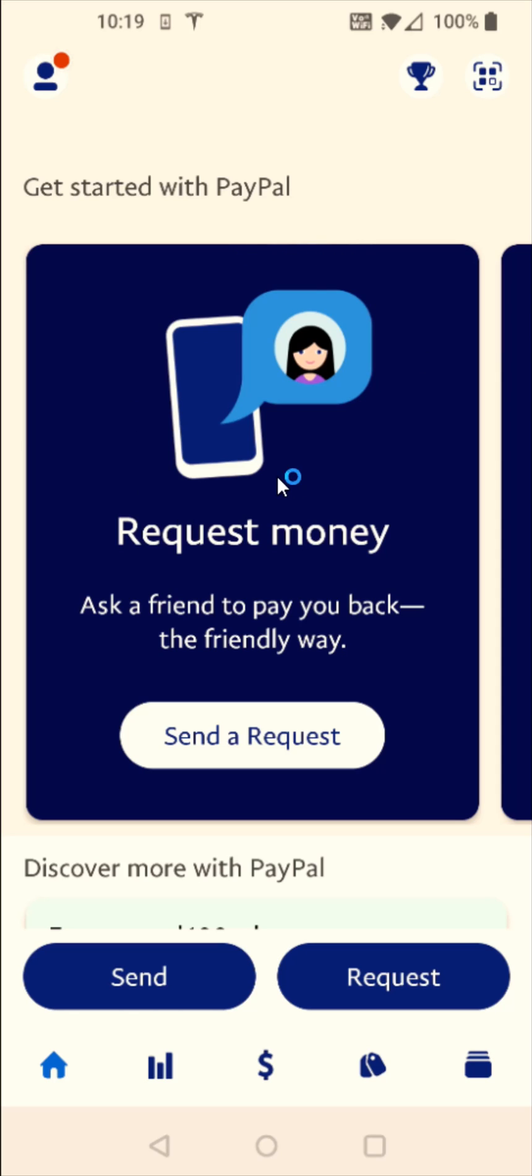And once we get to the homepage of our PayPal account, what we want to do is go down here to the bottom right-hand corner and click on the image that looks like a stack of cards.